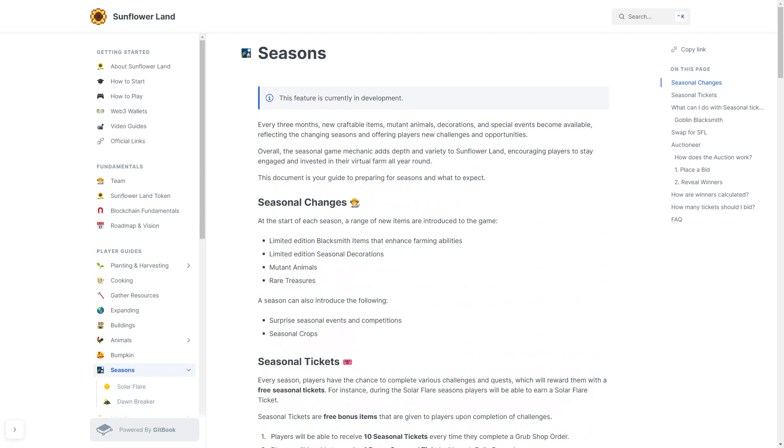At the start of each season, a range of new items are going to be introduced to the game. There will be limited edition Blacksmith items that will enhance your farming ability, limited edition seasonal decorations, mutant animals, and rare treasures.